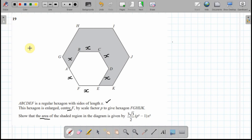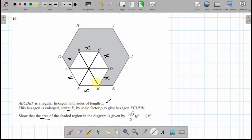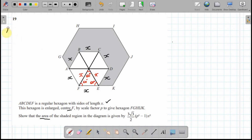I'm going to start by looking at the smaller hexagon. It's a regular hexagon, so I can split it up into six equilateral triangles. All the angles in each equilateral triangle are 60 degrees, and all sides are equal, so each side is x.